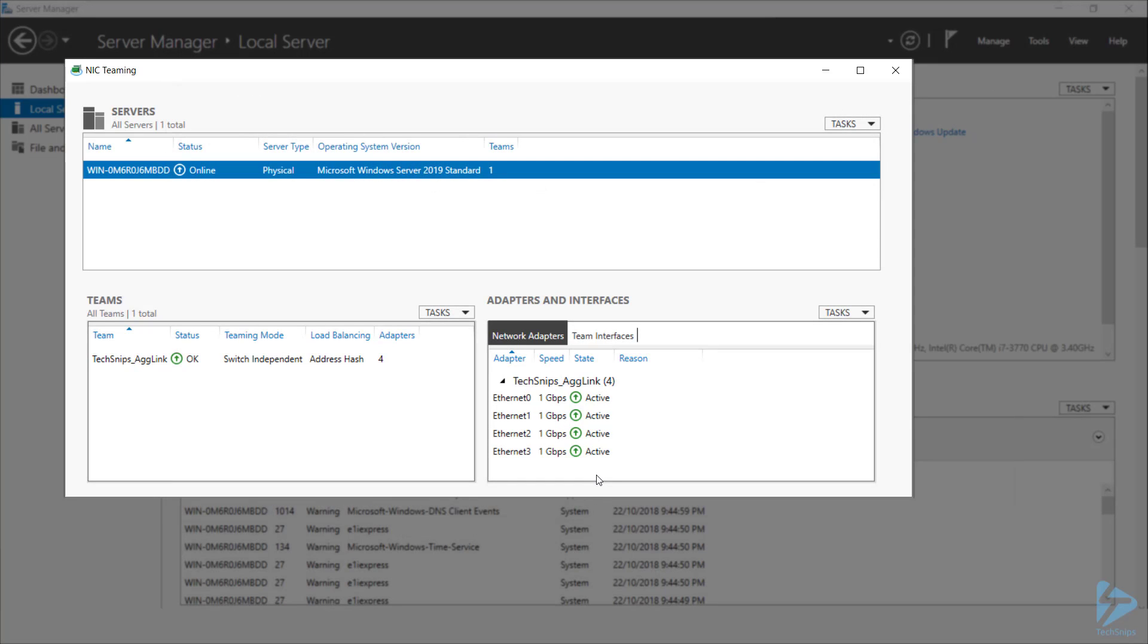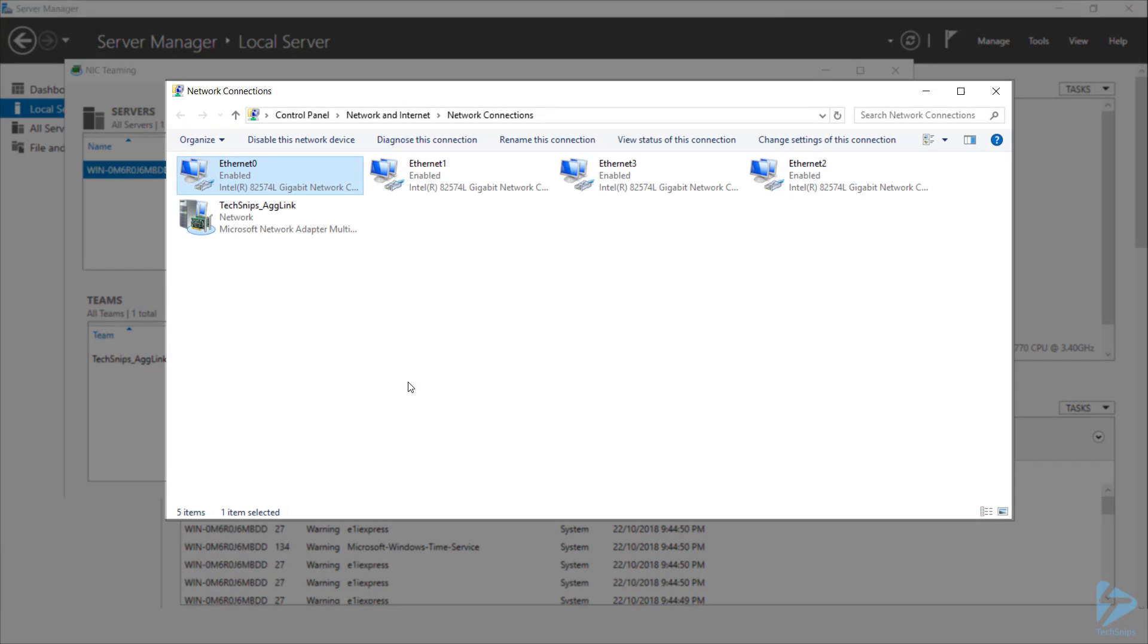Alright, so we can now see all four of our Ethernet interfaces have come up as active. And if I head back to network connections, I can now see that I've got a fifth network interface, which has the same name as what I gave my teamed NIC.